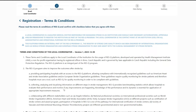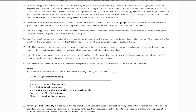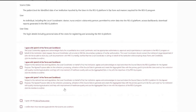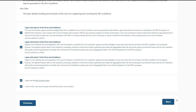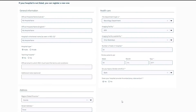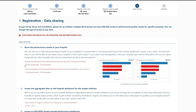Hospital can be registered by the local coordinator, who is either a medical doctor or a hospital administrator. Review the terms and conditions for the local coordinator, click on the checkboxes, and proceed further for the registration. Fill your user, hospital, and data-sharing details to complete the registration process and submit.